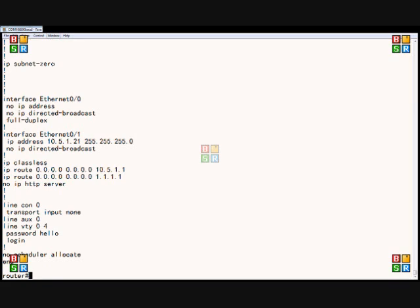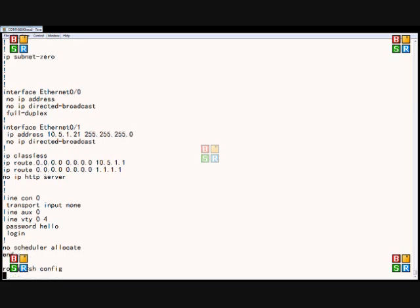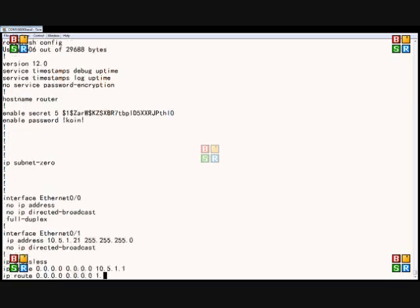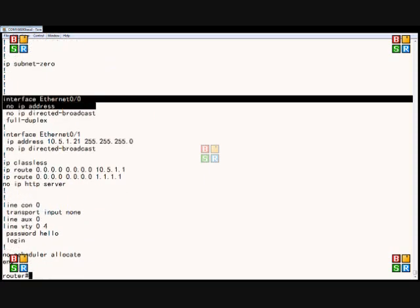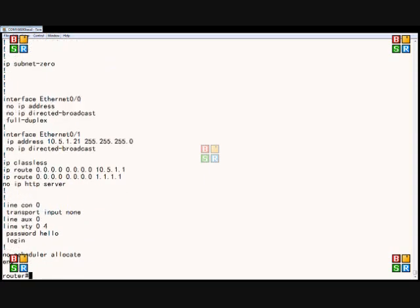So there's our show run, and now we'll do our show config. And now the config, which is the startup configuration, says no IP address.